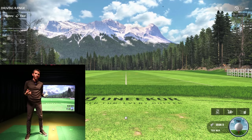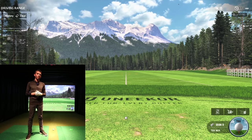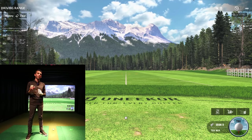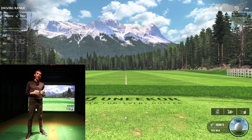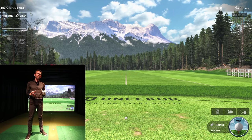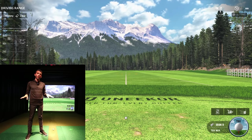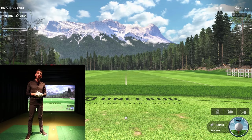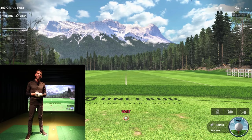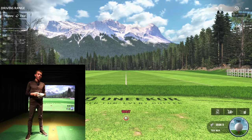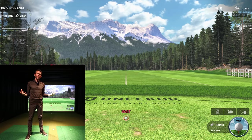There are two different base software packages — the QED comes with base software called Ignite, and the IXO comes with software called View. View is a little more advanced than Ignite. I've shown both on the channel if you want to check them out. Please subscribe and comment below with any questions you have.